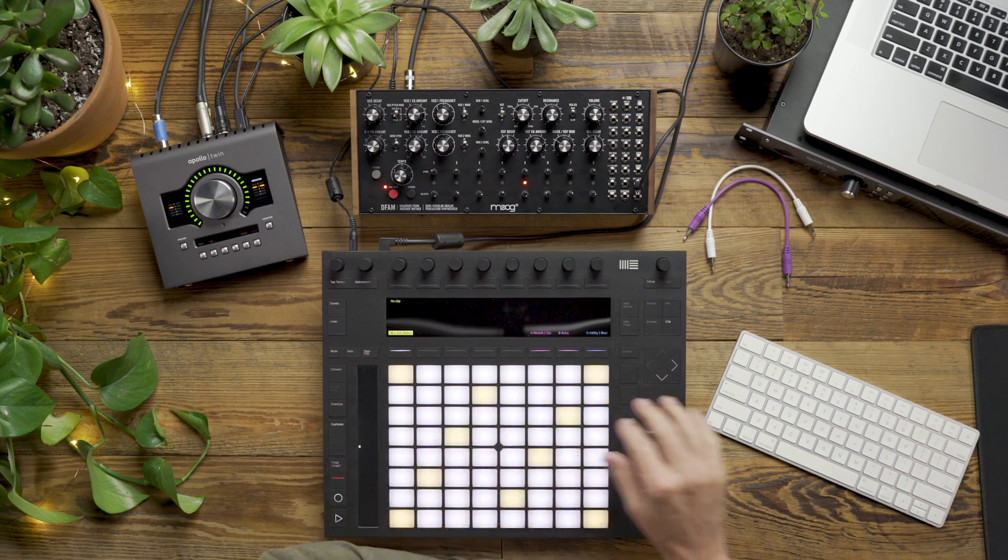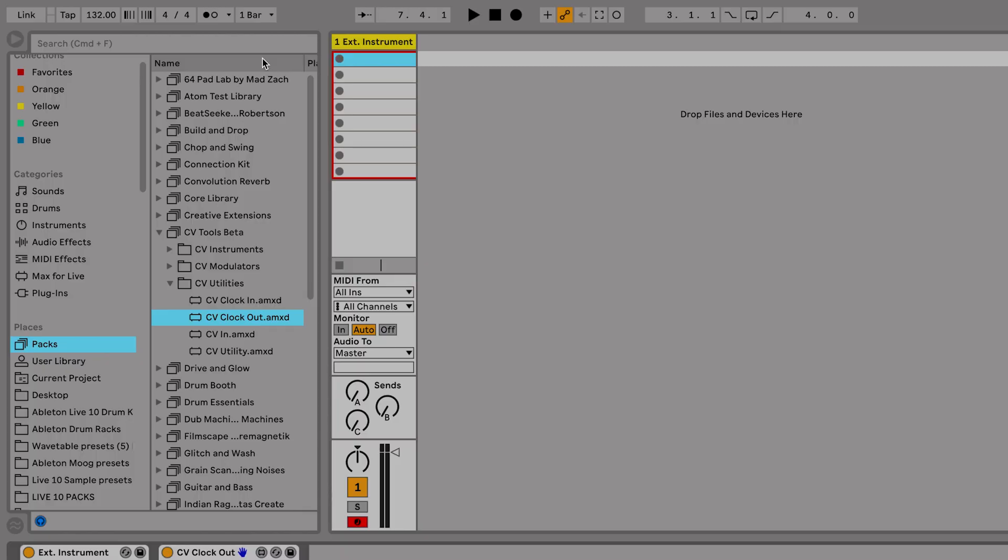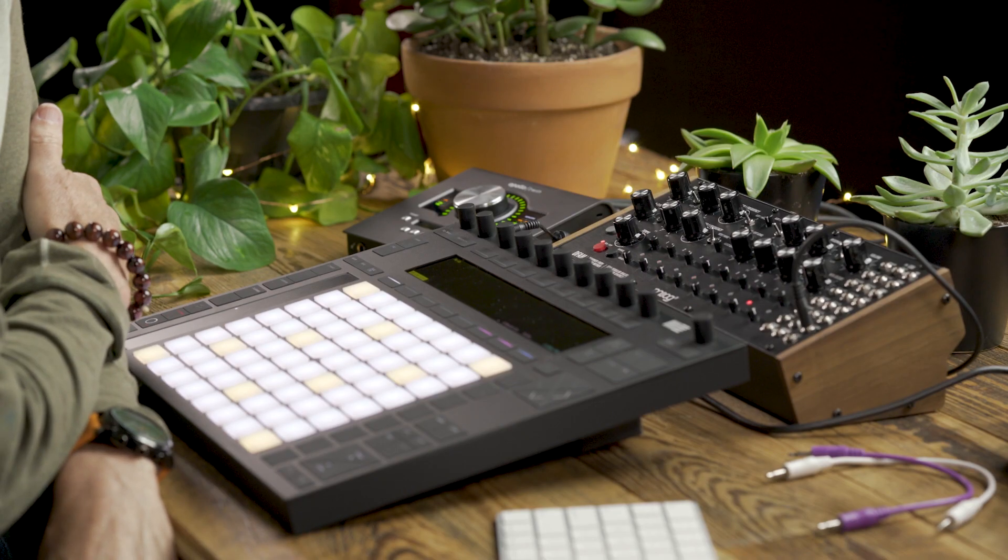So we can also check our synchronization by turning on Live's metronome and firing off the DFAM one more time.